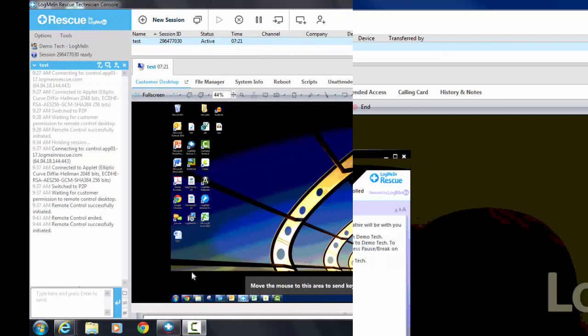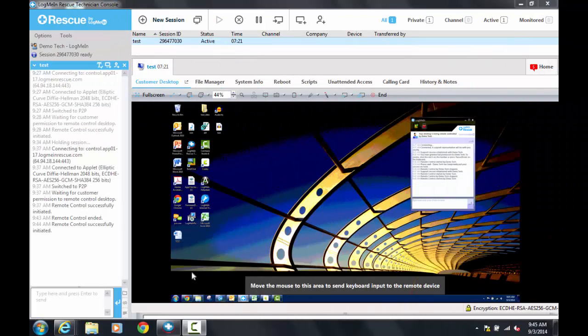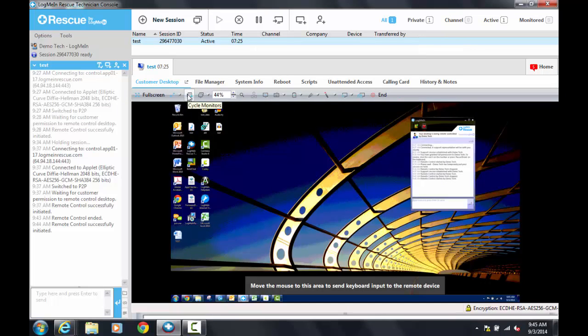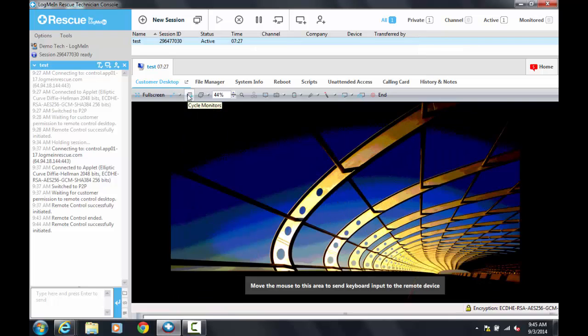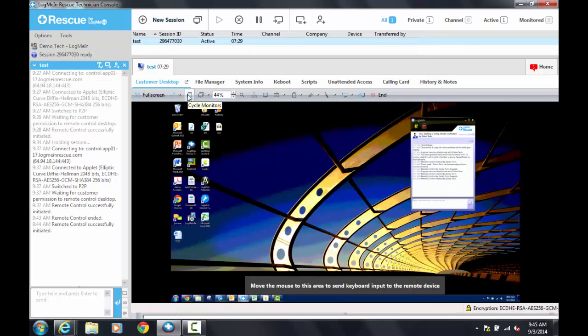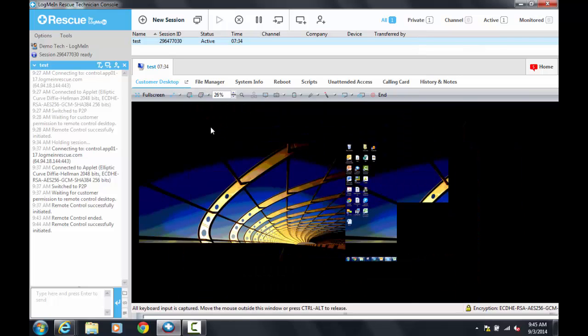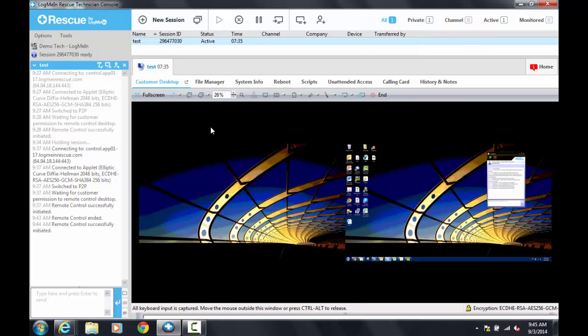When logging into a user with multiple monitors, you will have the option to cycle to which monitor you are currently viewing. Alternatively, to the right of the cycle monitors button, you have the option to manually select any individual monitor you wish to see, or all monitors simultaneously.